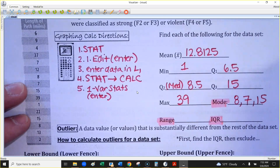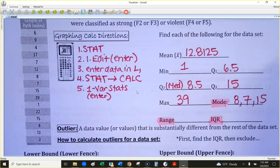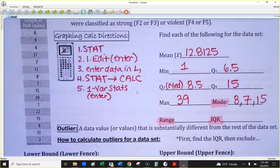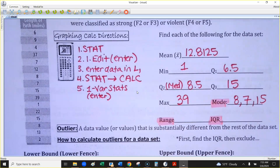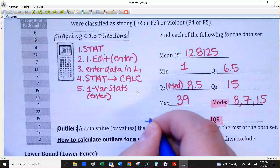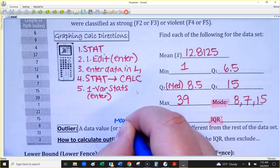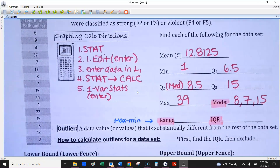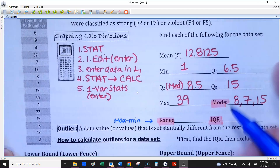Actually, there are also two 15s in the data, so this data set has three modes: 7, 8, and 15. For the range: if you forget, range is just your maximum minus your minimum — so 39 minus 1 equals 38.